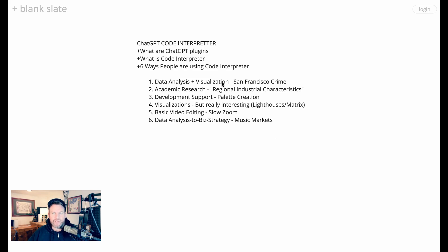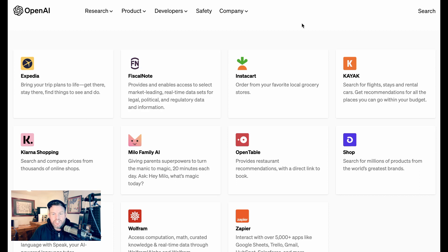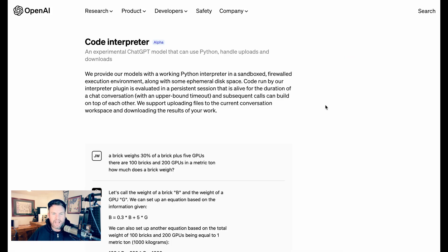Before we get there, I want to do a brief intro on what ChatGPT plugins are and what Code Interpreter is specifically. ChatGPT plugins are effectively the way that third parties can use ChatGPT and build their functionality into it. You see here a set of the plugins they launched with — Instacart, order from your favorite local grocery stores; OpenTable, provide restaurant recommendations with a direct link to book. So you can do these things from within the ChatGPT experience. But OpenAI created a couple of plugins itself, and one of them was called Code Interpreter.